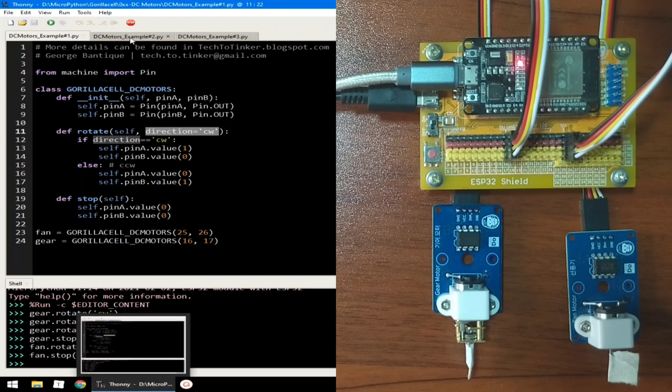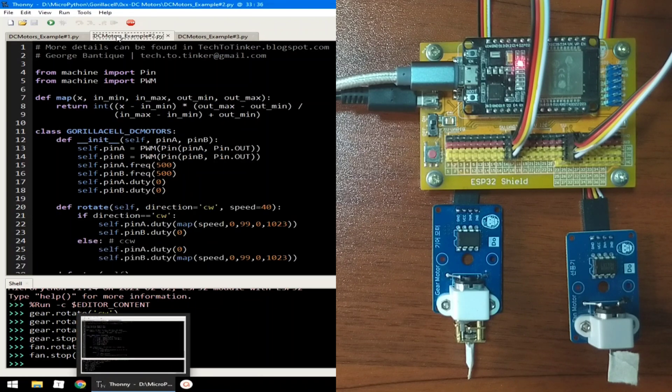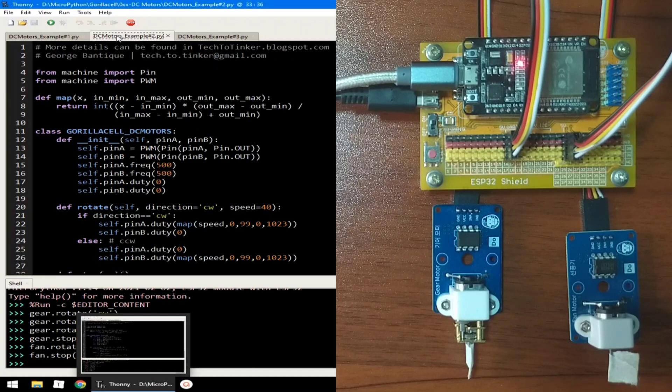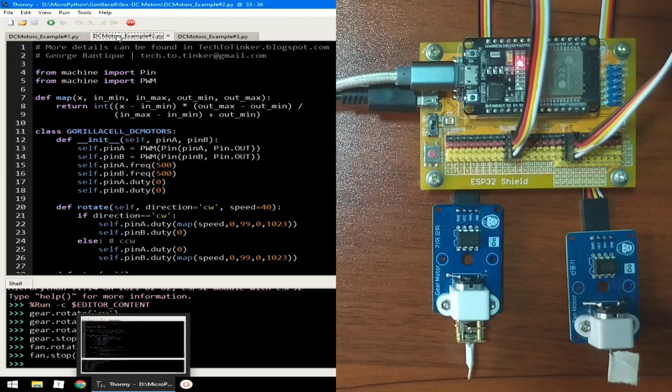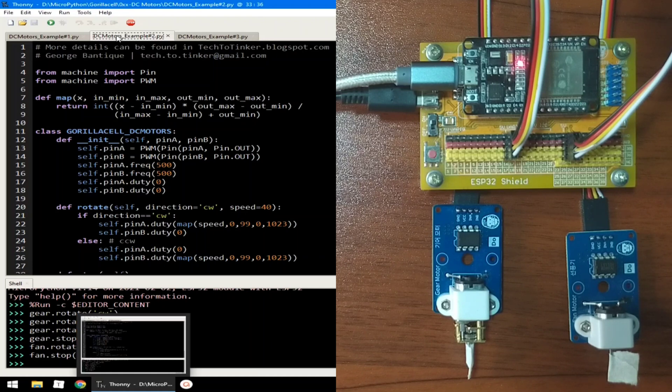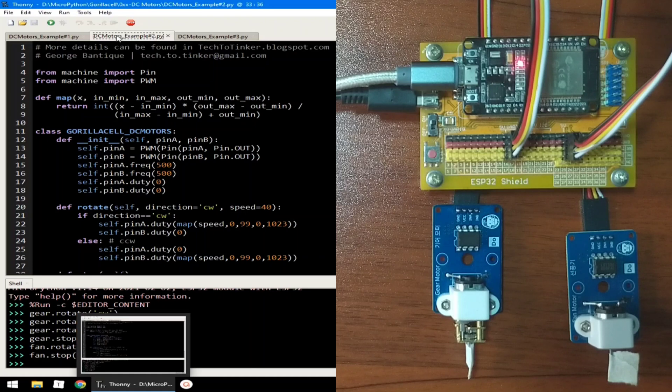Now, for example number two, let's control the speed of the motor rotation using PWM. The idea is, by varying the amount of time the terminal pin is in ON state, or logic 1, using PWM, the current that is applied to the motor will be limited, which results to controlling the speed of the motor. While in example number one, the terminal pin remains in ON state 100% of the time. Hence, the motor rotates really fast.